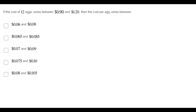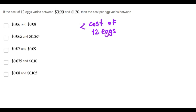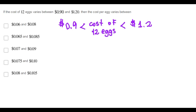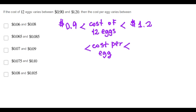If the cost of 12 eggs varies between $0.90 and $1.20, then the cost per egg varies between $0.90 and $1.20 divided by 12.